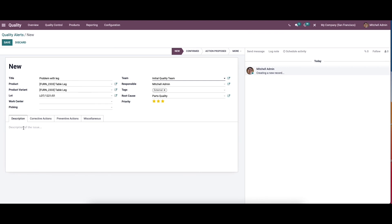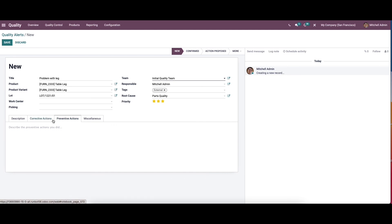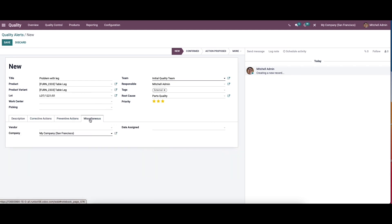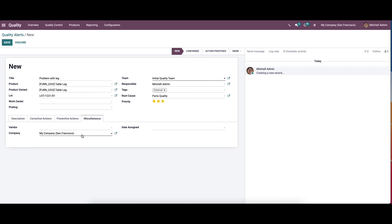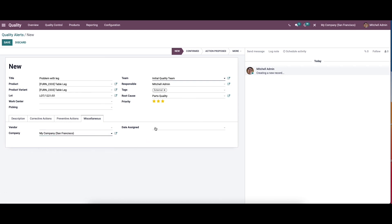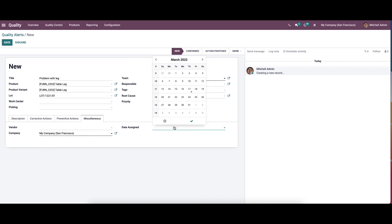Here we have the option to provide the description for the quality alert, and here we can add the corrective actions and the option to add preventive actions. In the miscellaneous tab we can choose the vendor, add the company, and also assign a date.